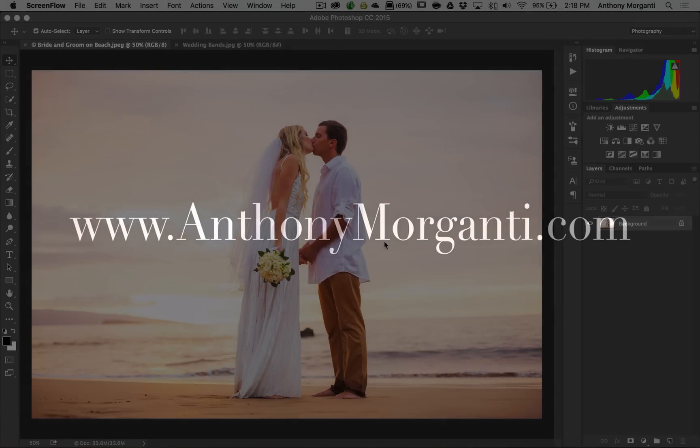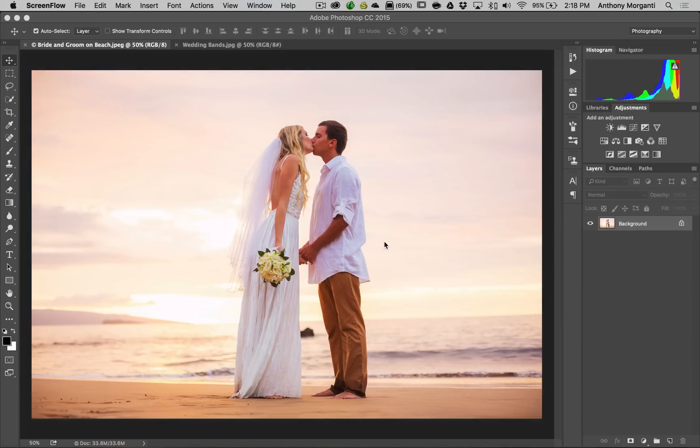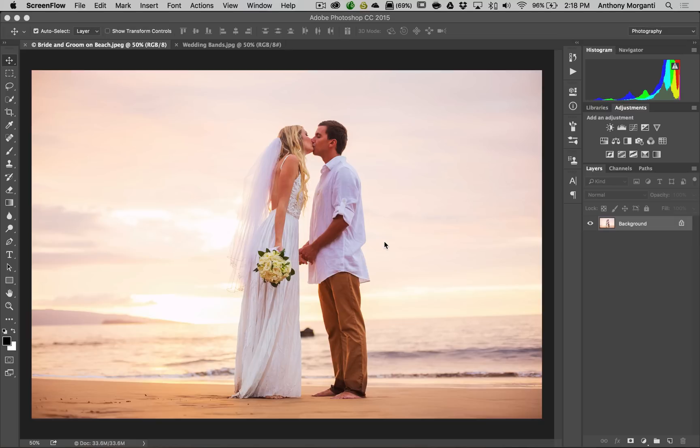Hey guys, this is Anthony Morganti from AnthonyMorganti.com. This is episode 4 of Photoshop Quick Tips. In this episode I'm going to show you how to blend two images. Now I might be pushing this Quick Tips format a little bit by showing you how to do this because it is a multi-step process, but it is very very easy so that's why I decided to show it in a Quick Tips video.